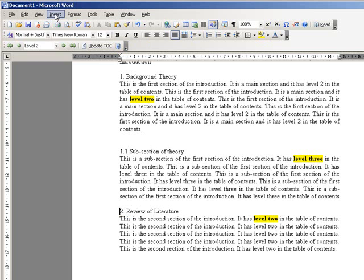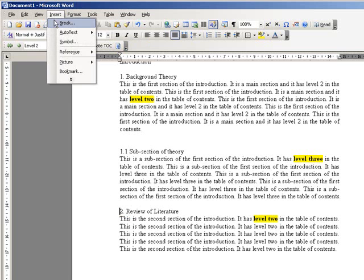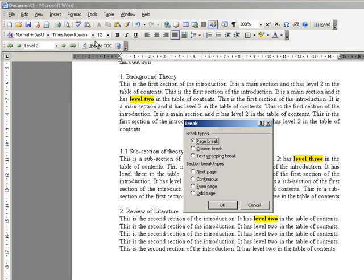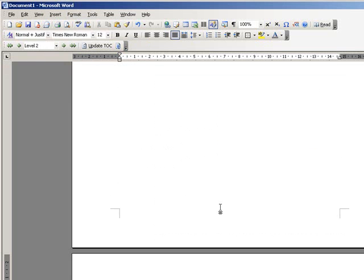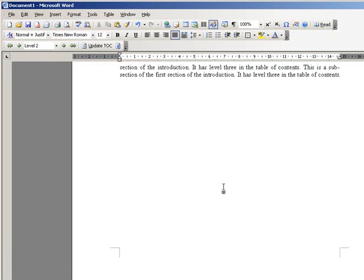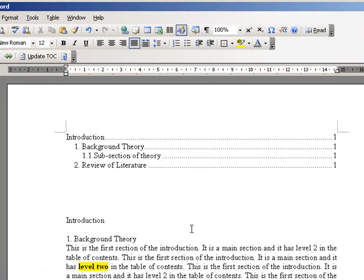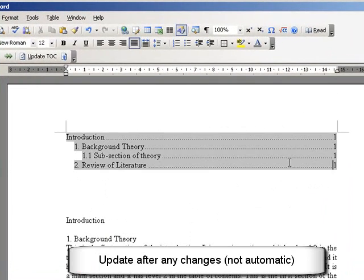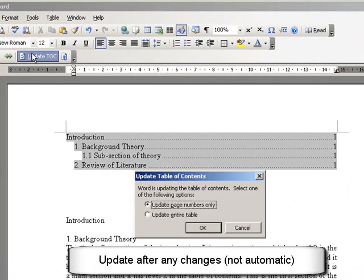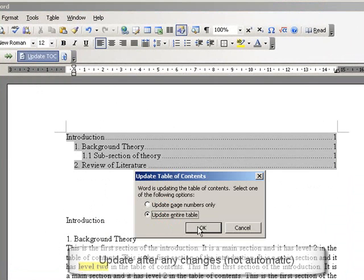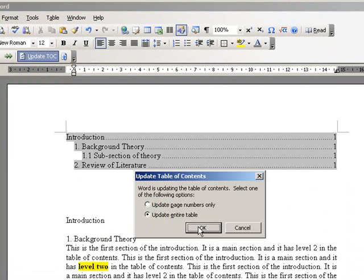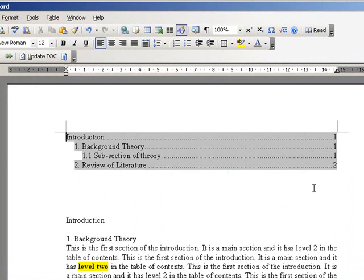So let's just change the page number to see what that looks like. I'll insert a page break and move that bit onto the next page. And now if I go back up and update my table of contents, you see here that the page number, I'll update the entire table, you see here the page number updates to number 2. So it's very easy. Thank you.